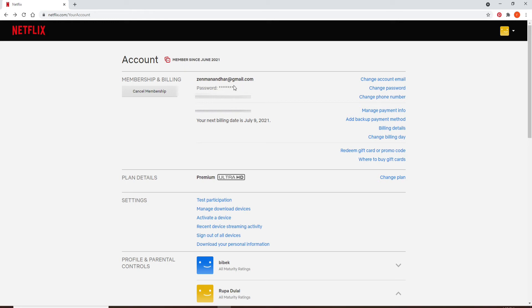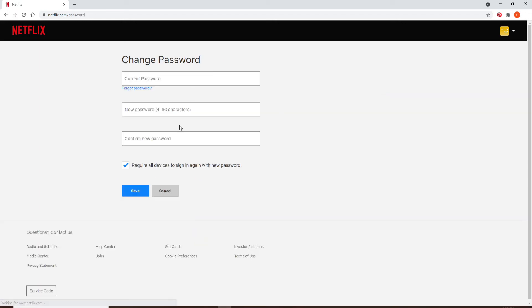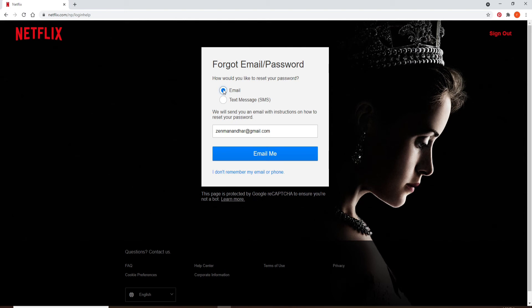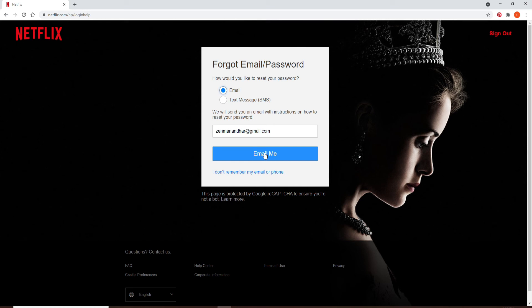If you'd like to view your password, you'll need to click on Change Password and enter the current password for the account. If you don't know the current password, you can click on the Forgot Password link, which will take you to the next page. On the next page, you'll need to choose how you'd like to reset your password, either by email or text message. Type in your email, click Email Me, and you'll receive instructions on how to reset your password.